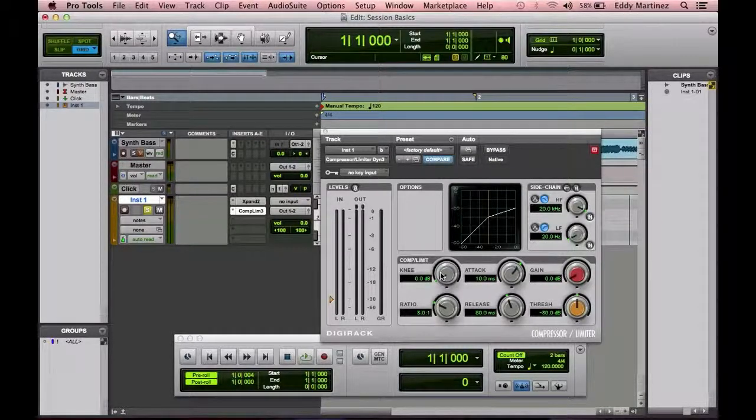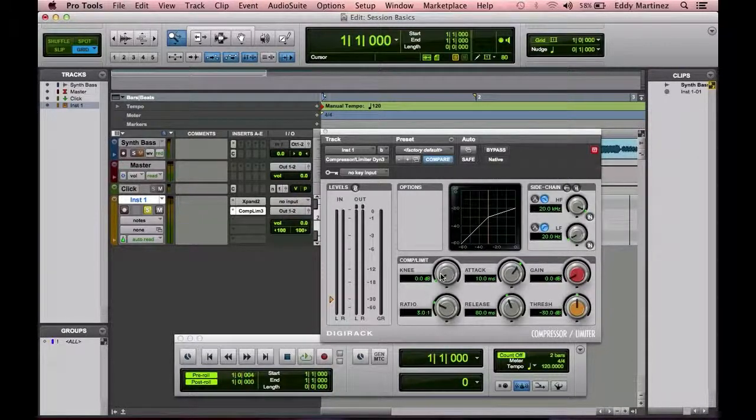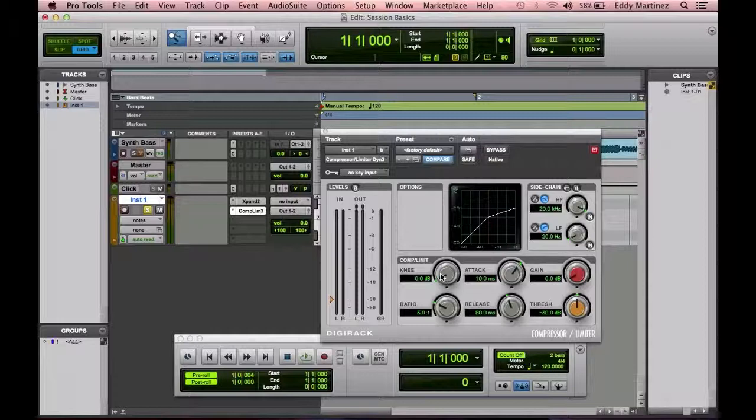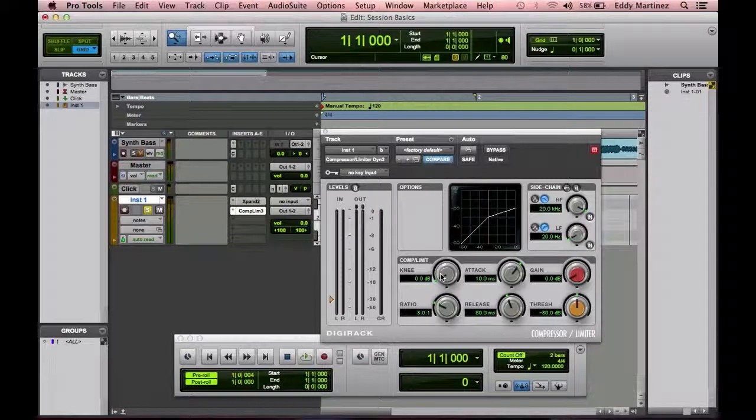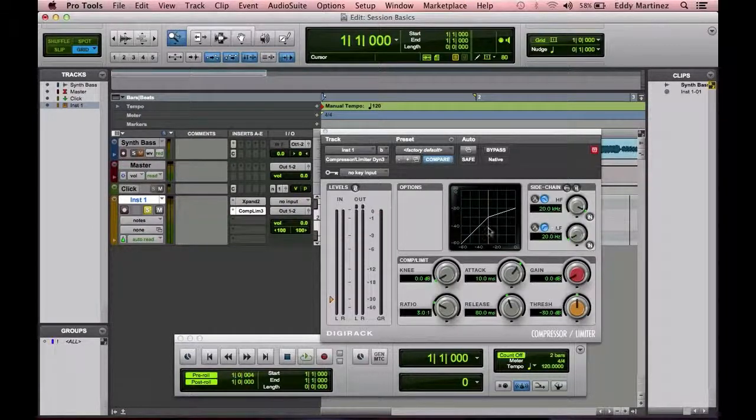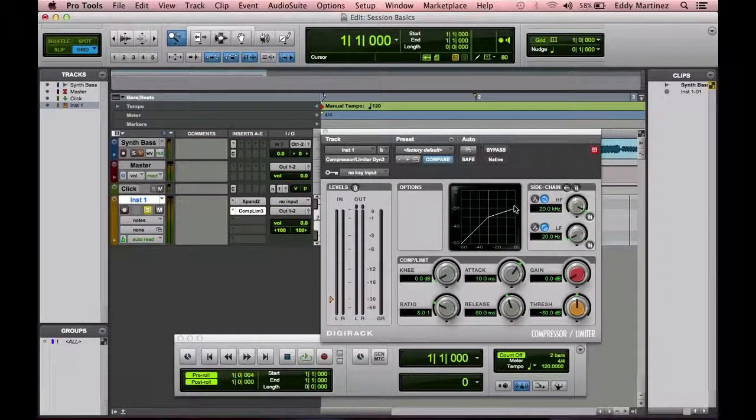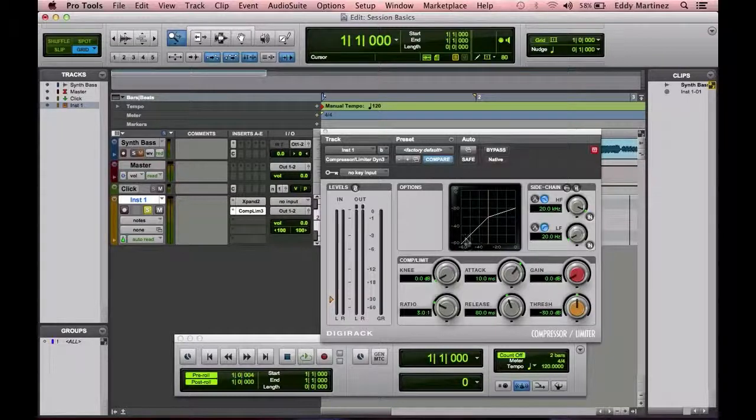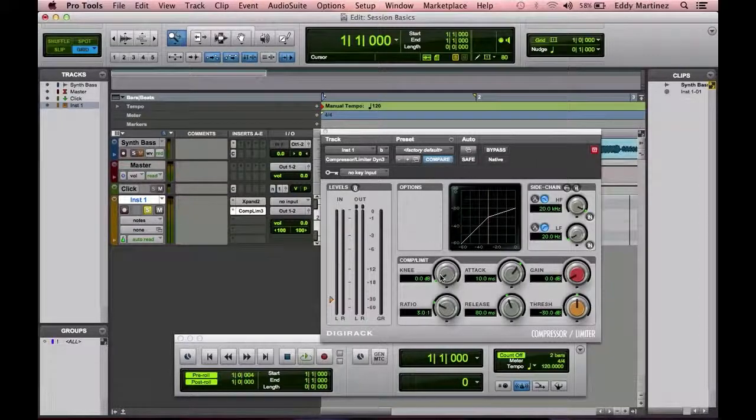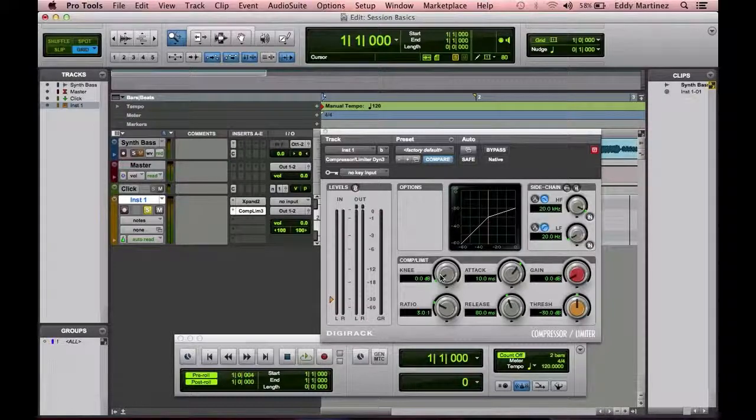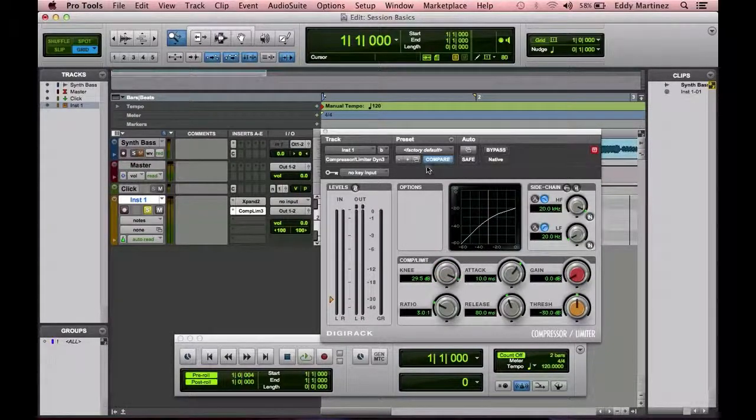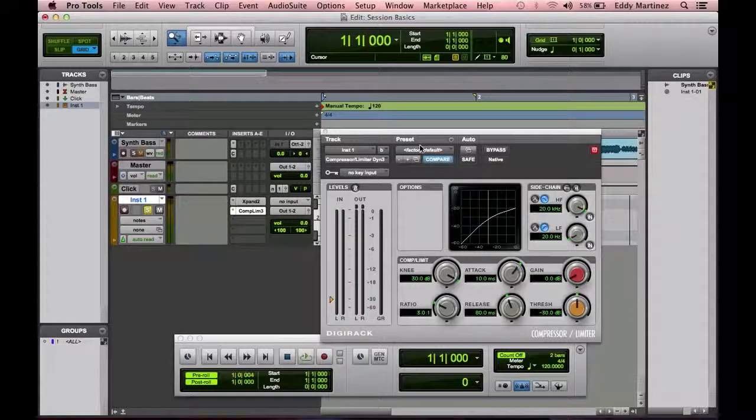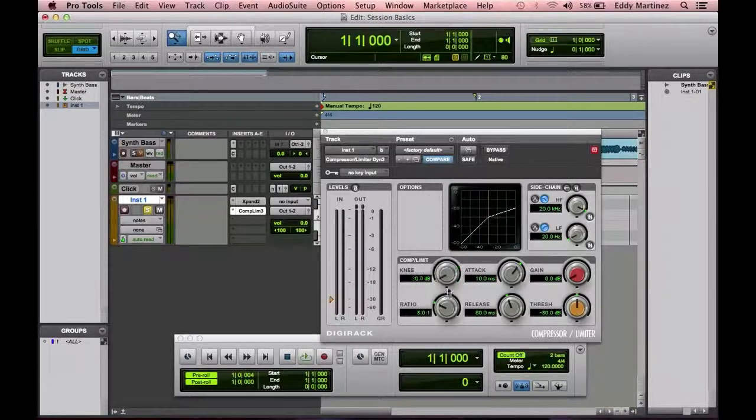Now what the knee is, is exactly how aggressive the compressor is actually to be activated at. So once it's activated, how aggressive is this compressor going to be? Is it going to be very gentle or is it going to be aggressive? And you can actually tell how aggressive and how gentle it is by looking at this graph. As you can see right now at 0 dB, it's pretty aggressive. But if I move the knee over to a higher dB, you'll see how it gets more rounded, a little bit more gentle.